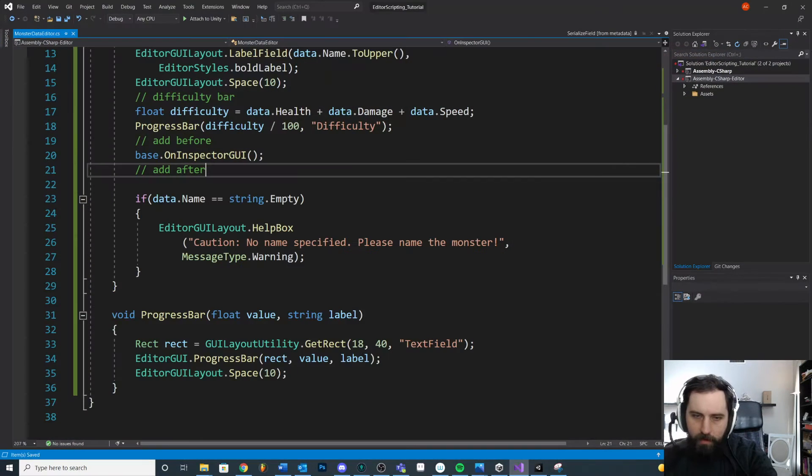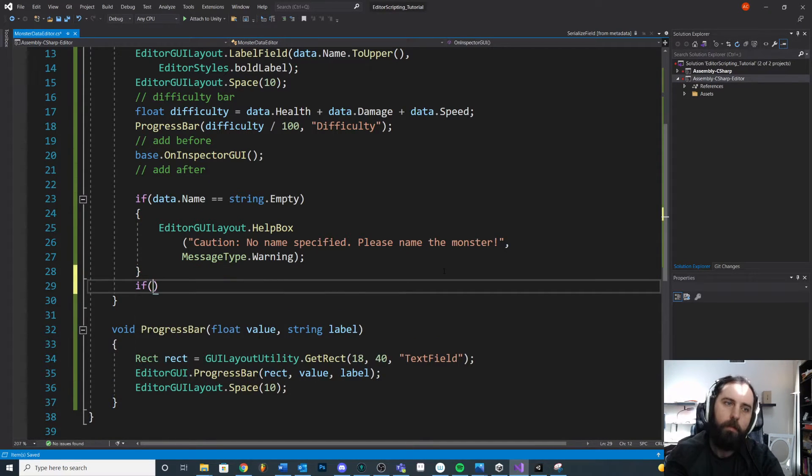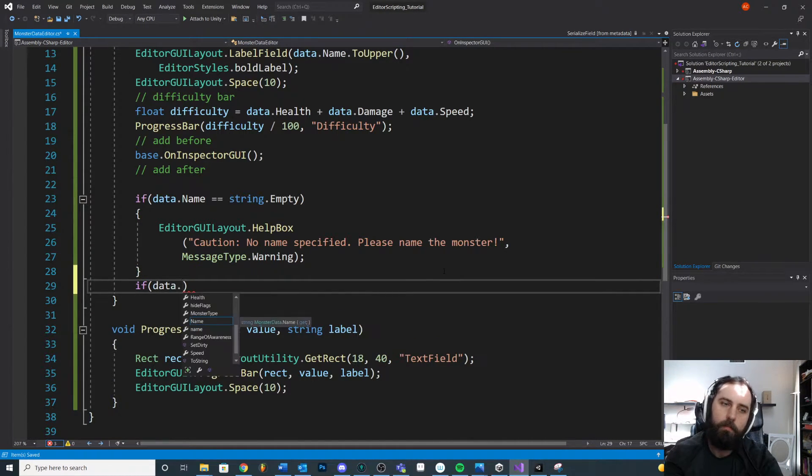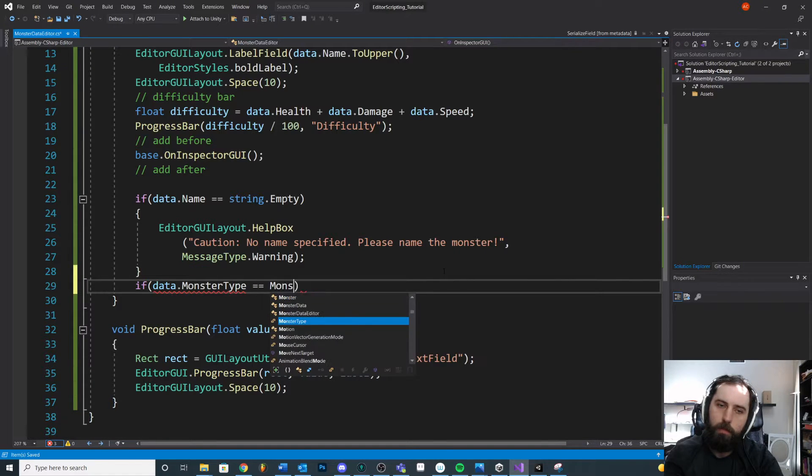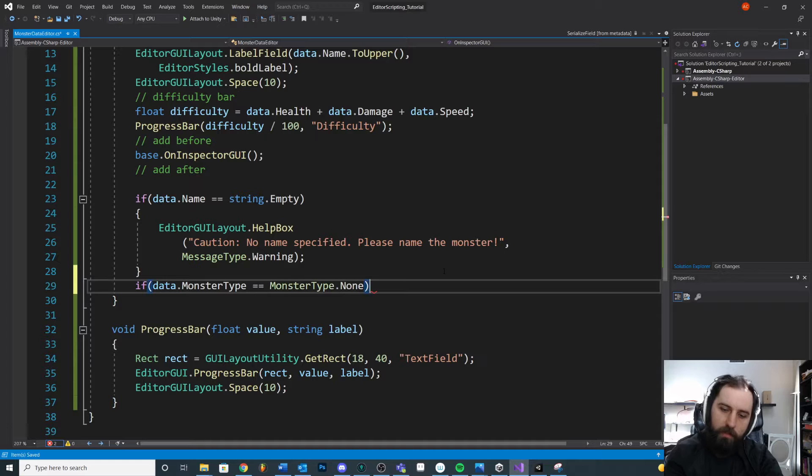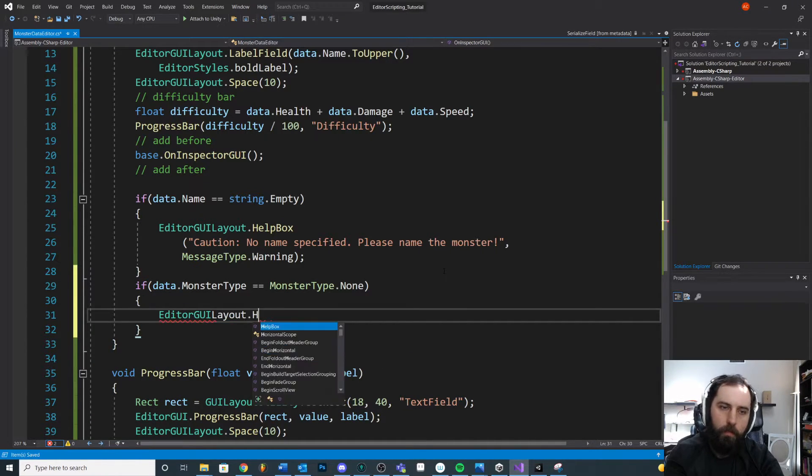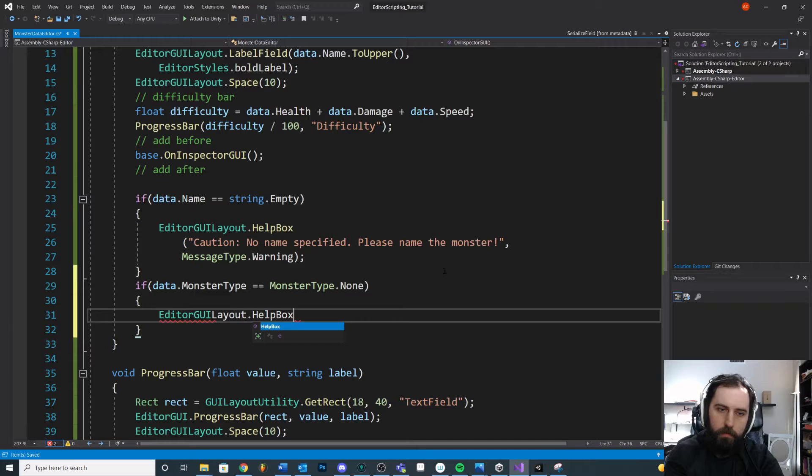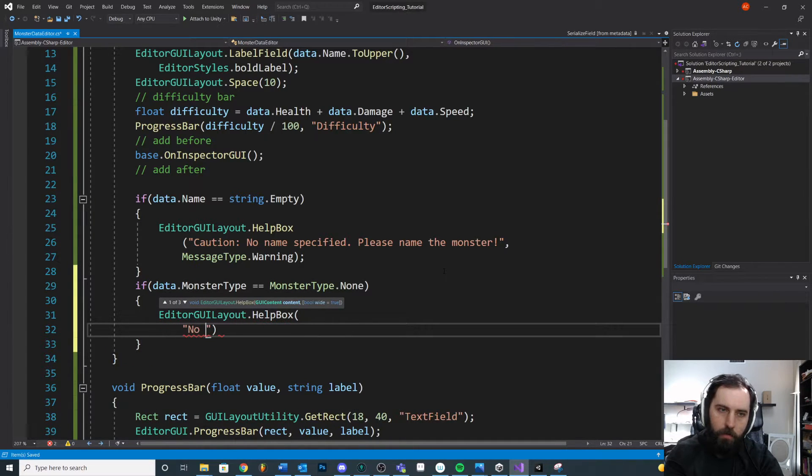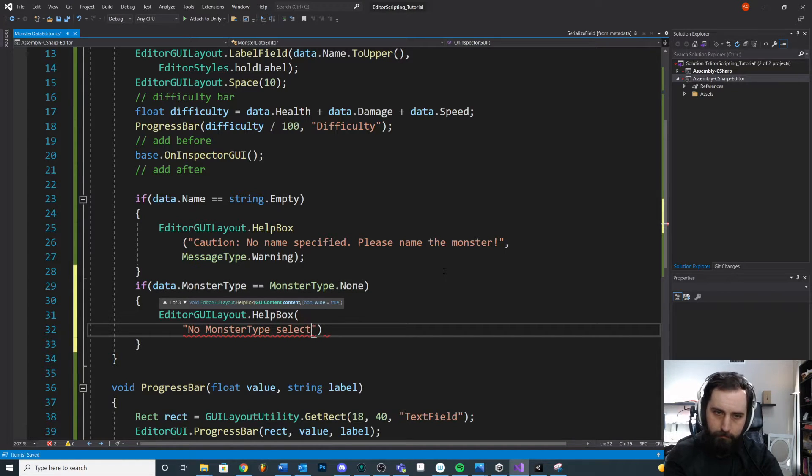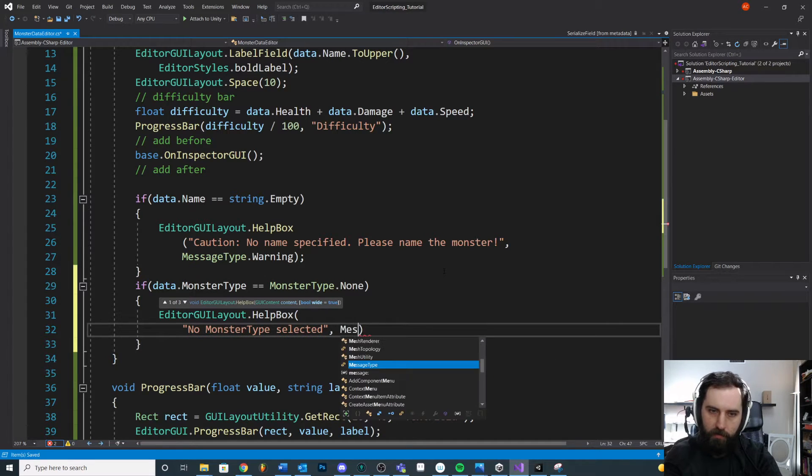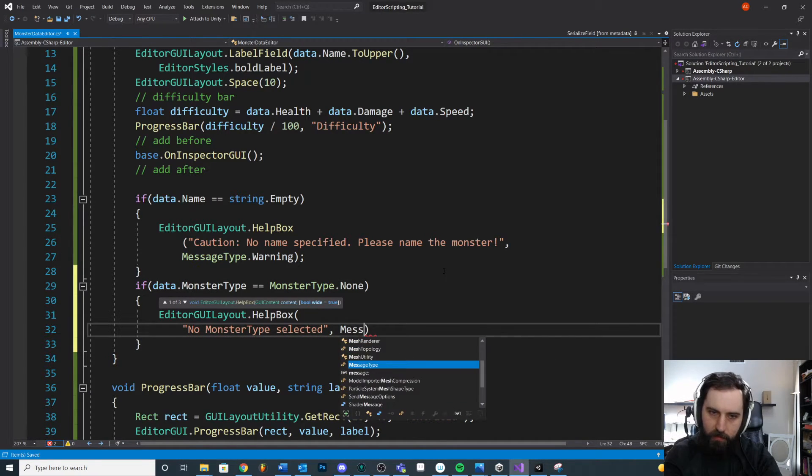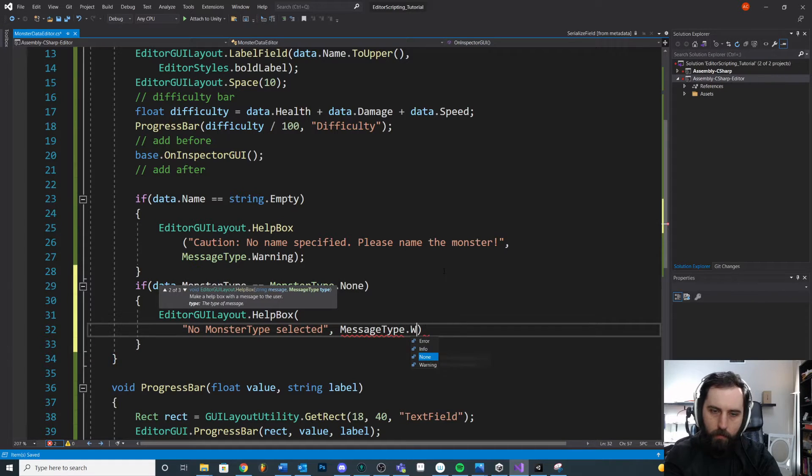So this is just one more cool little helpful thing you can do. You can add other things here too, right? Like if data dot monster type is equal to monster type dot none, right? If we didn't select one, that help box, no monster will be proper type selected. Okay. And then again, message type warning. Message type dot warning.